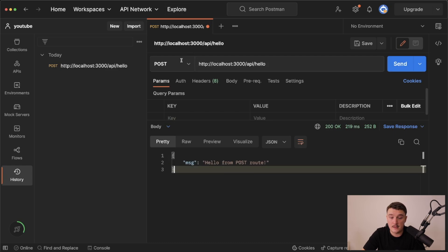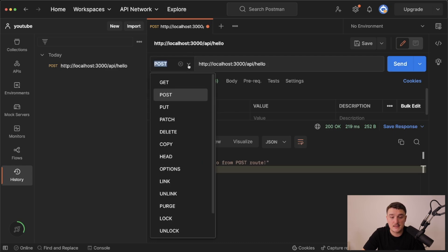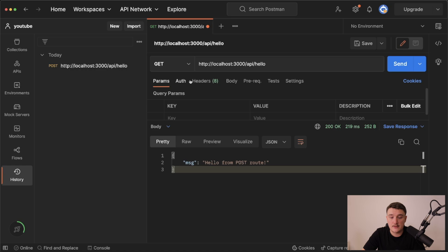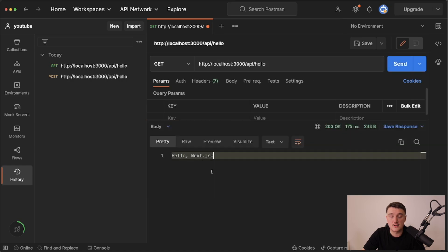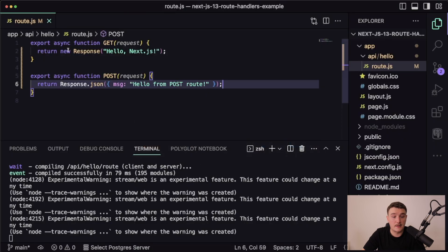Now if we change this up to GET request, we can send it and we get the response from the get function.